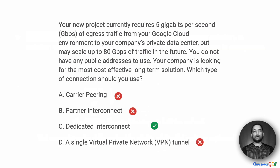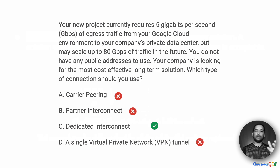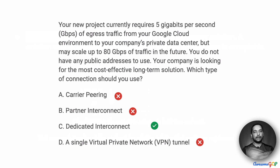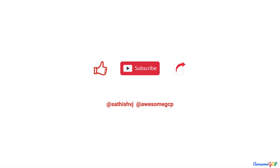Given all of that, the right solution for our requirement is option C — Dedicated Interconnect — to connect these two networks in a hybrid setup using hybrid connectivity. Now it's time to subscribe to all the great content we've got lined up for you to learn Google Cloud and to help you with the certifications.